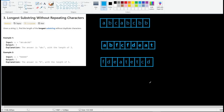Hello everyone, let's today solve LeetCode problem 3, which is finding the longest substring without repeating characters. We are given a string and we need to find the longest continuous substring that doesn't have duplicate characters. For example, with 'abcabc bb', we can quickly identify the longest continuous substring without repeating characters, and we can say the longest substring has length three.